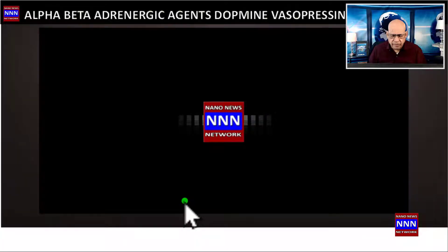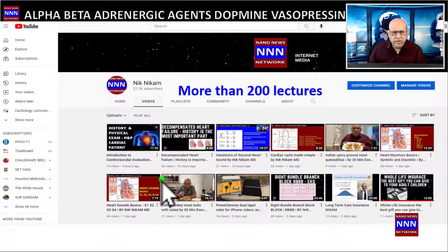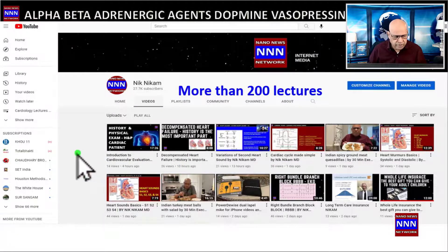Hello ladies and gentlemen, welcome to Triple N Media. I am Dr. Nick Nickum from Houston, Texas. This is Cardiology Seminars, brought to you by the Triple N Media channel, where we have more than 200 cardiology lectures. We welcome you to watch these presentations and kindly ask you to subscribe to our YouTube channel.